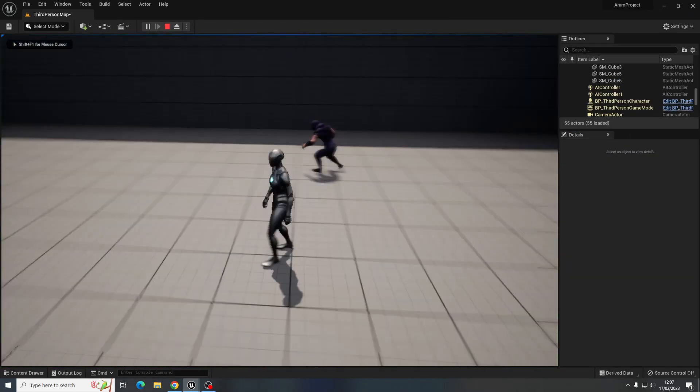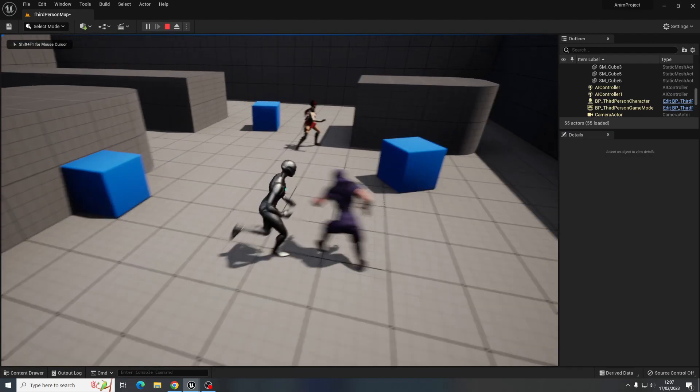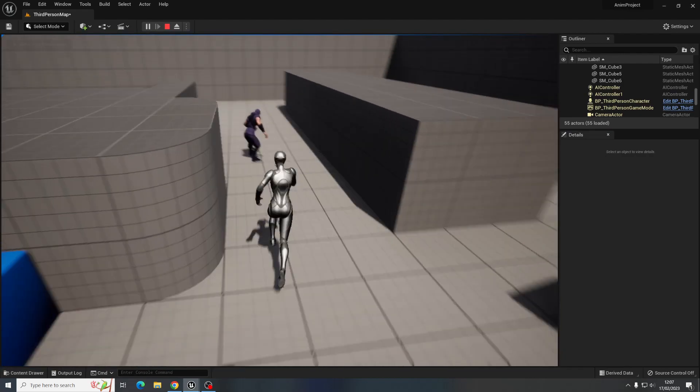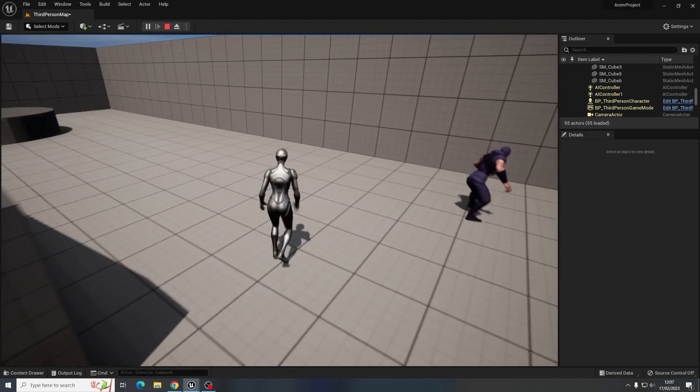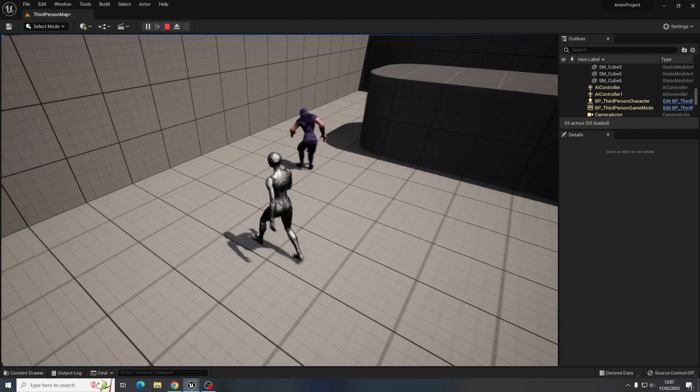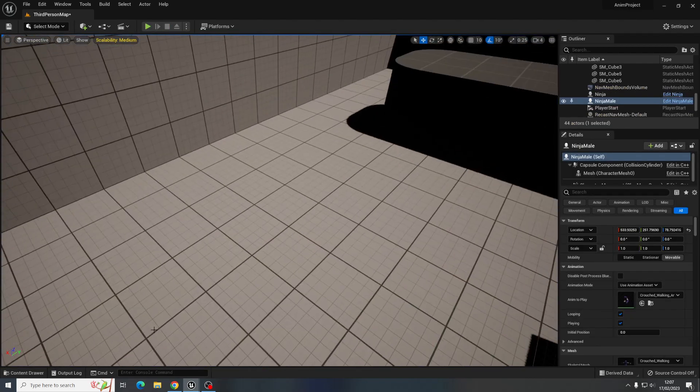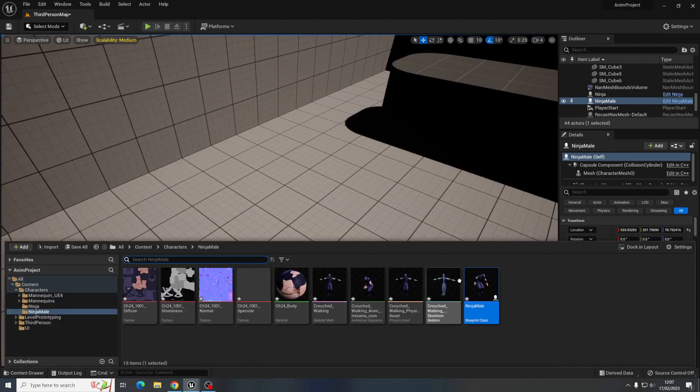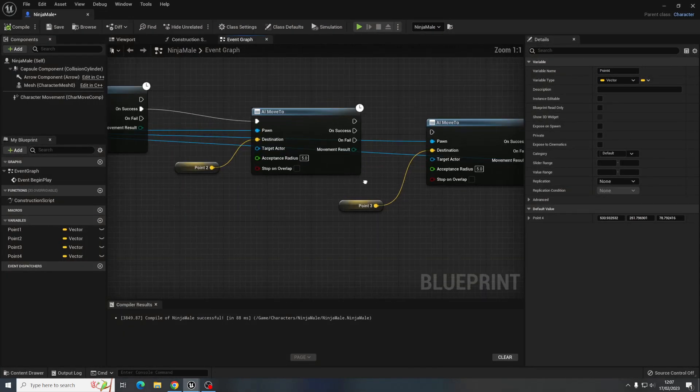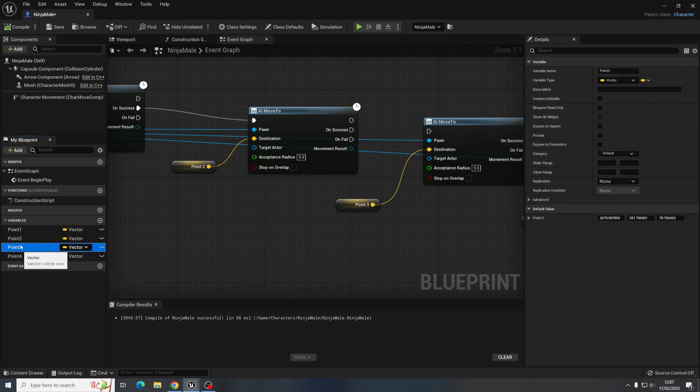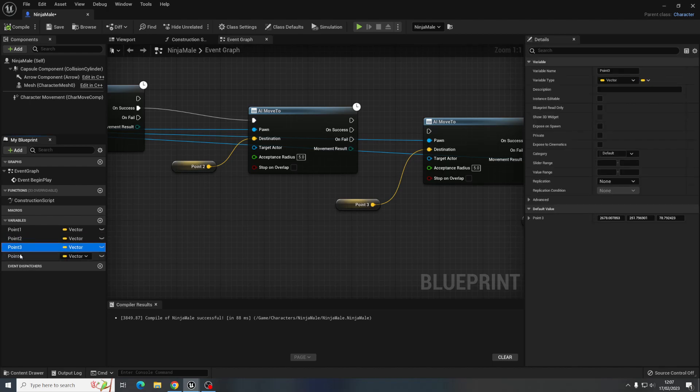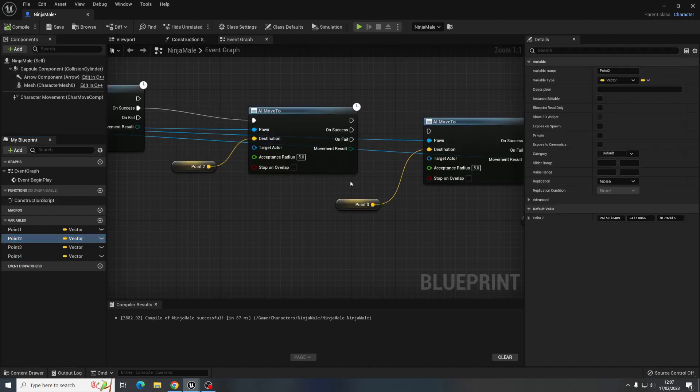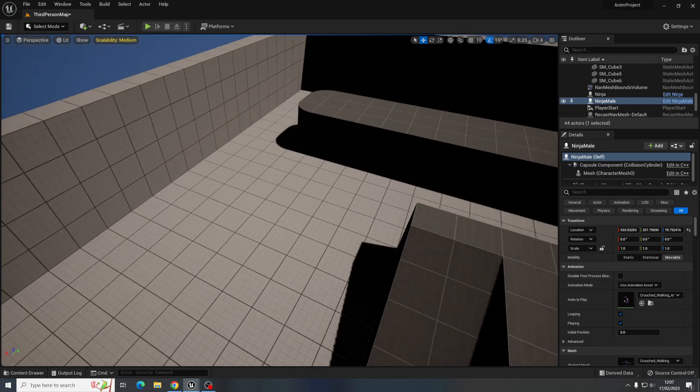And then push play and he's just going to walk around this area. It doesn't like it when you get stuck there, what have I done?